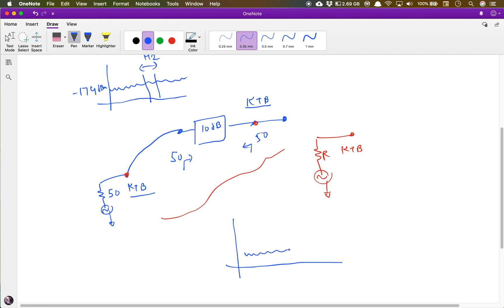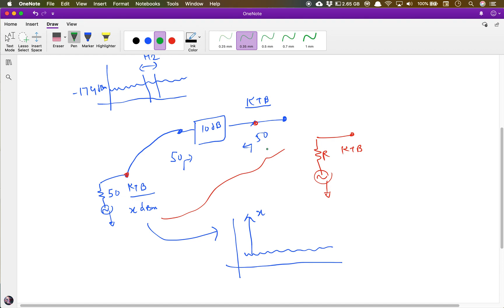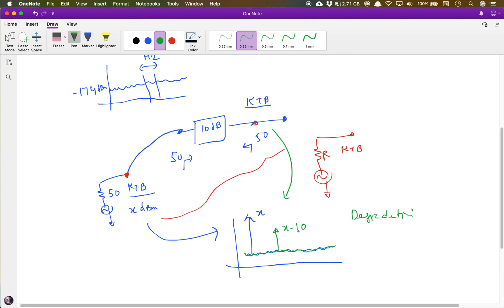If we excite the input port with a signal of power x dBm, the signal at the input port is x dBm, but at the output port the signal goes down by 10 dB attenuation, so the signal here is x minus 10. The signal amplitude decreased but the noise did not change — it is still kTB. That means there is a 10 dB degradation in SNR.